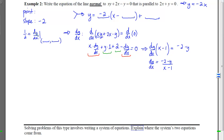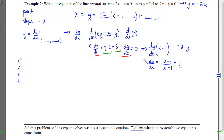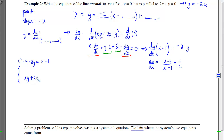We need dy/dx to equal 1/2. Setting (−2 − y)/(x − 1) = 1/2 and cross-multiplying gives 2(−2 − y) = x − 1 as the slope equation. The second equation is that the point must lie on the curve. Together these form our system of equations, which is not as easy to solve as in Example 1.